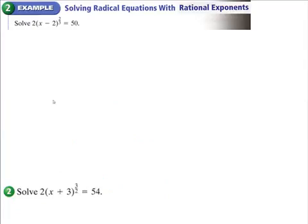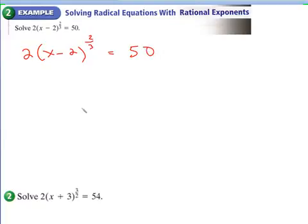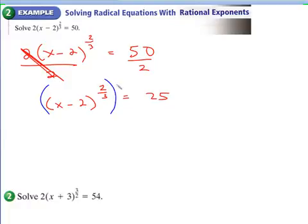Let's take a look at the next example. There are two ways you can do this — you could change it to radical form, but I would keep the fractional exponent form. We have 2 times (x minus 2) to the 2/3 power. Since the exponent is a fraction, this is a radical equation. First, divide both sides by 2 to get the base by itself, so you end up with x minus 2 to the 2/3 equals 25. Then, to get rid of the fractional exponent, raise both sides to its reciprocal, which is 3/2, because the 3s and 2s divide out leaving 1.